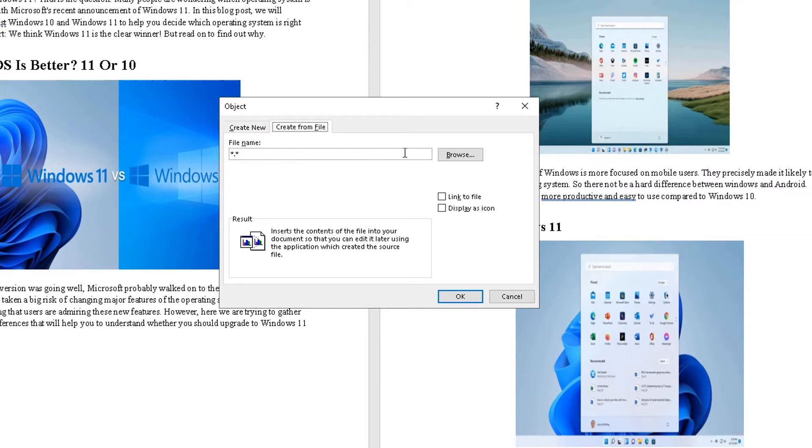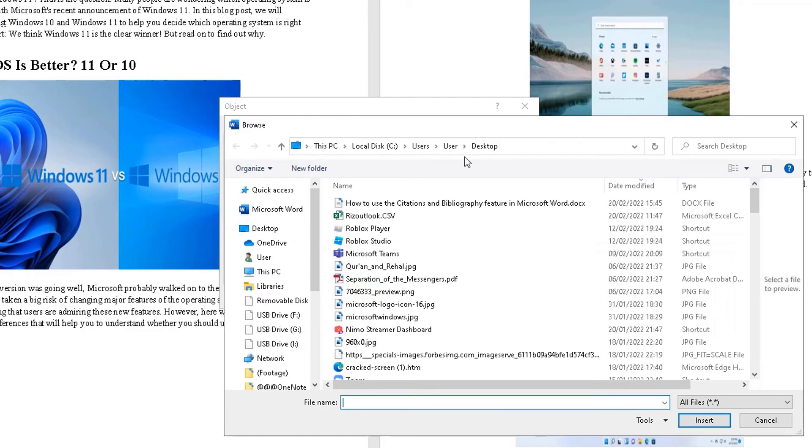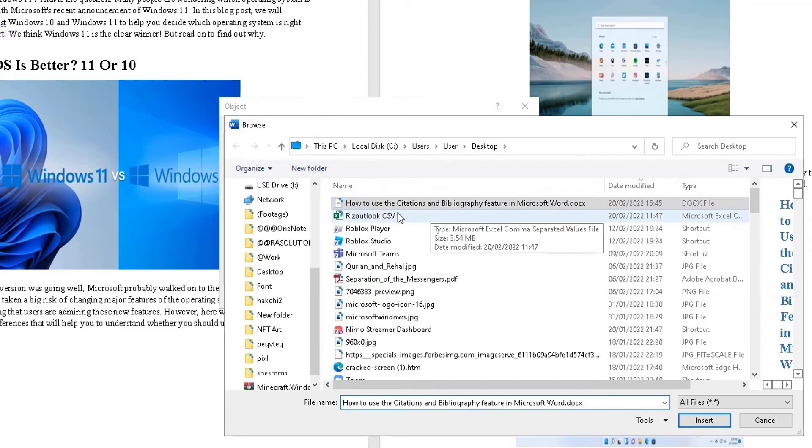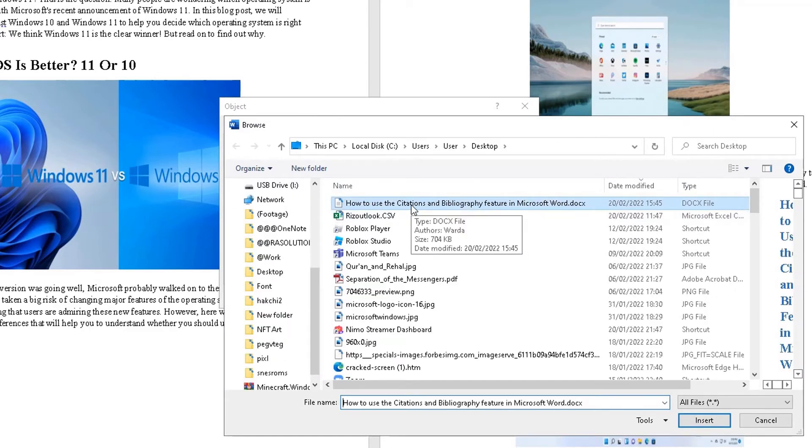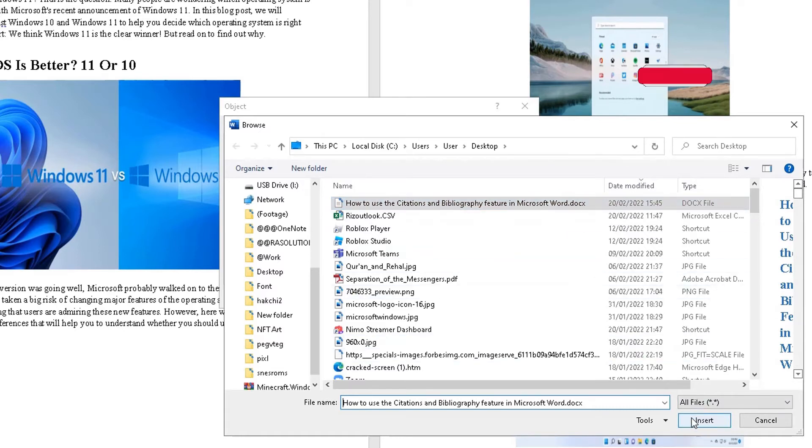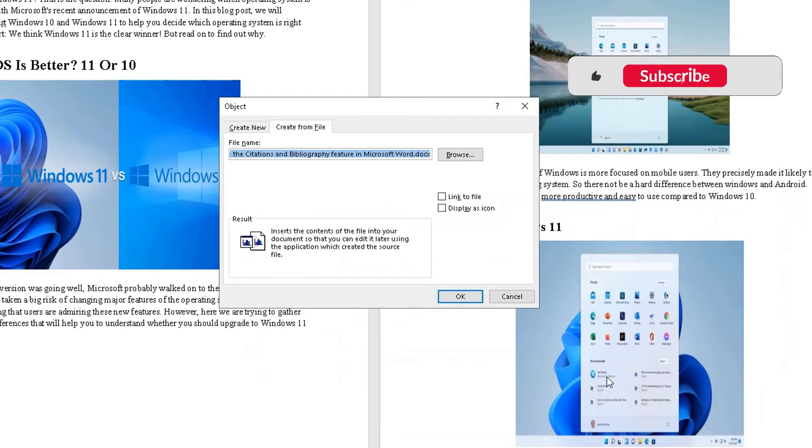And then we have to find where that file is saved. So this is the document I want to find, how to use citations and bibliography features in Microsoft Word. That's the 101. Highlight that, click on insert.